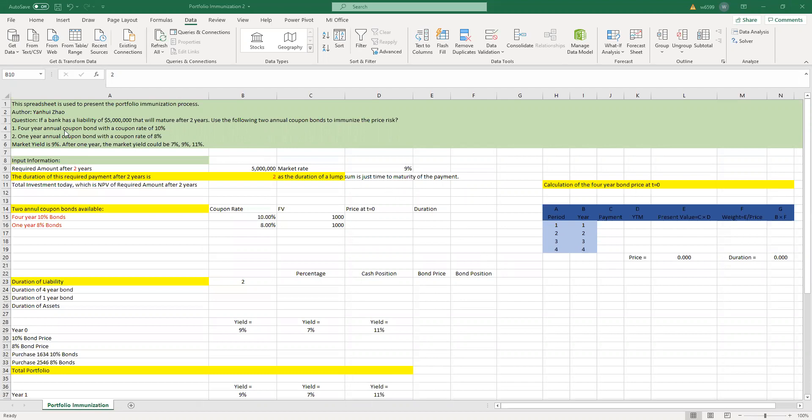A bank has a liability of $5 million that will mature after two years, which means the bank has to pay $5 million after two years. The bank is worried about price risk, or interest rate risk, so the bank decides to do portfolio immunization.